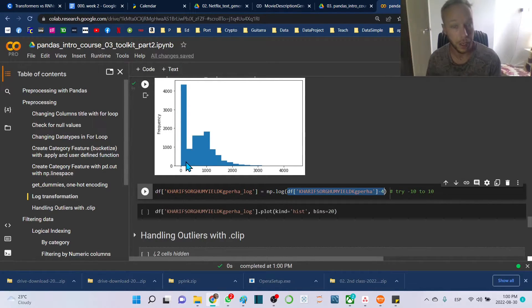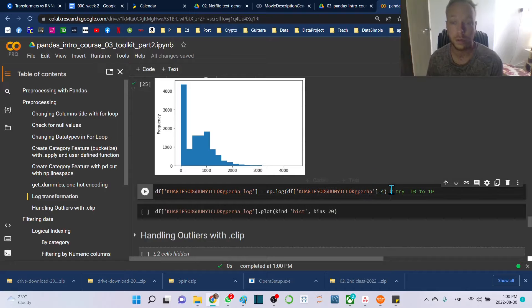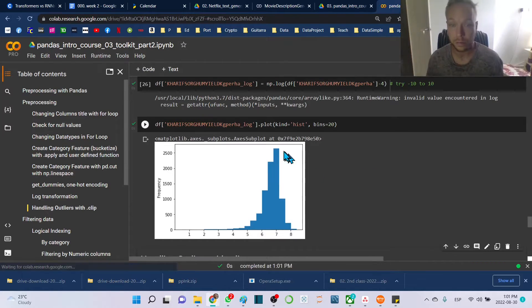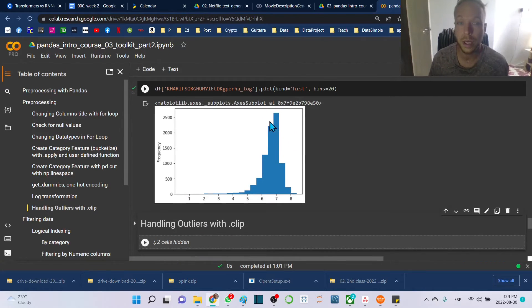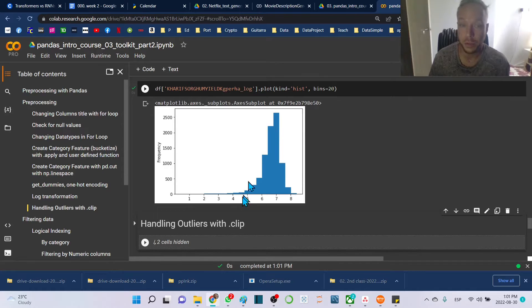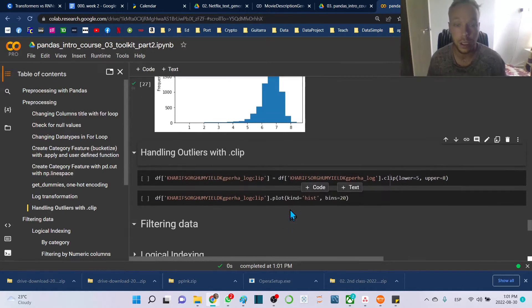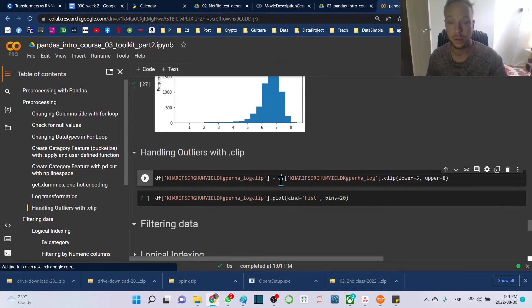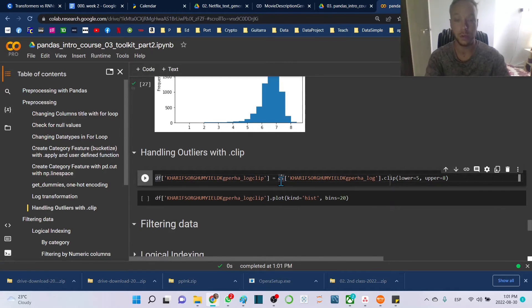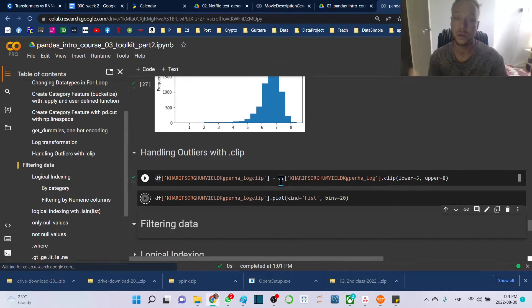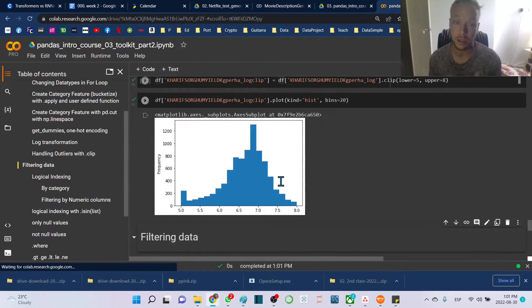We'll run that and we'll see we get a much more normal distribution. We still have some outliers here, so we can use .clip to clip those outliers and truncate them.